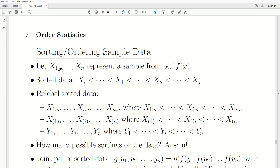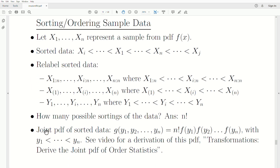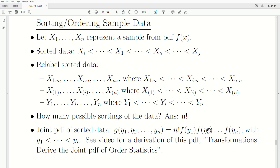How many possible orderings of our sample? We have a sample size of n. Before we collect the data, the x1 through xn could be anything, so there are n factorial ways that these could be sorted. This n factorial is somehow going to be a part of the density of these order statistics. So the joint PDF of our sorted data — g of y1 to yn — is n factorial times the product of the marginals with y1, y2, etc. plugged in. I'll point you to a separate video for a derivation: 'Transformations: Derive the Joint PDF of Order Statistics,' where we derive this formula.